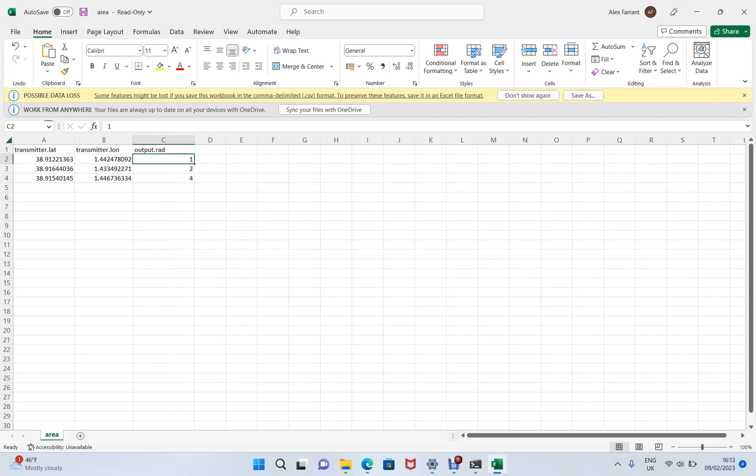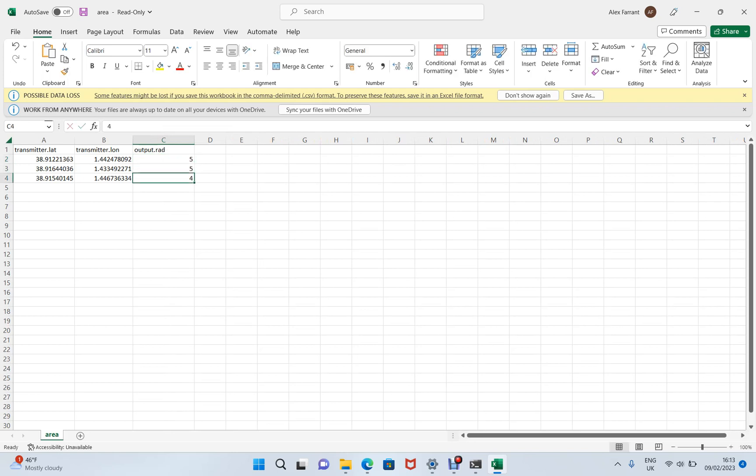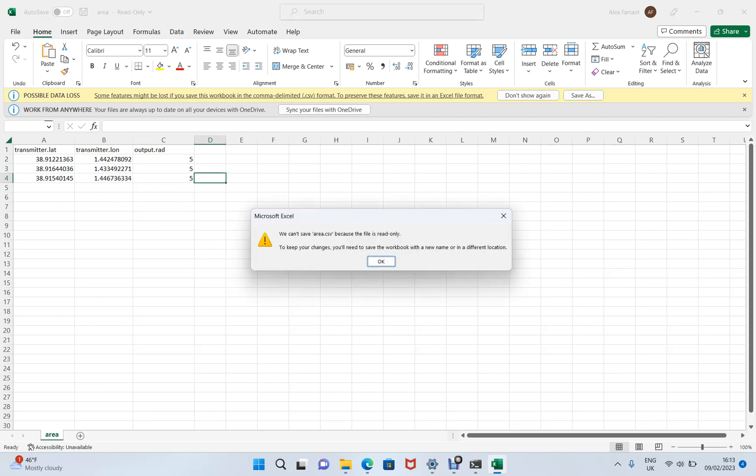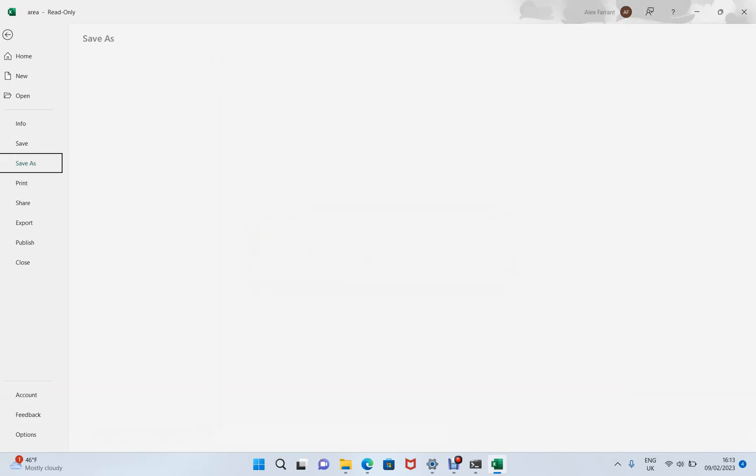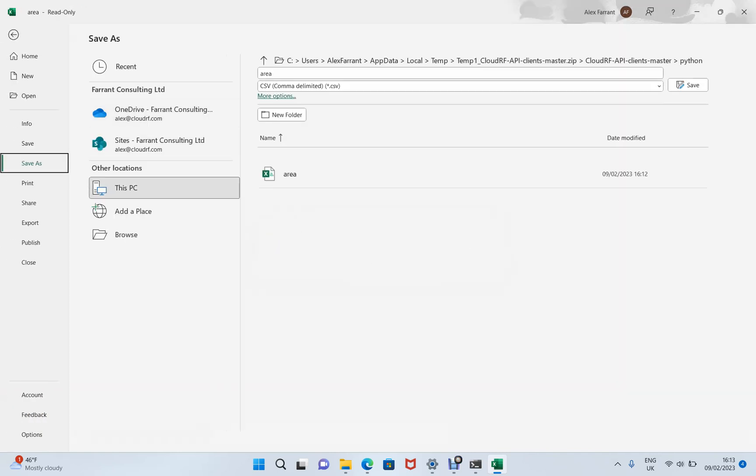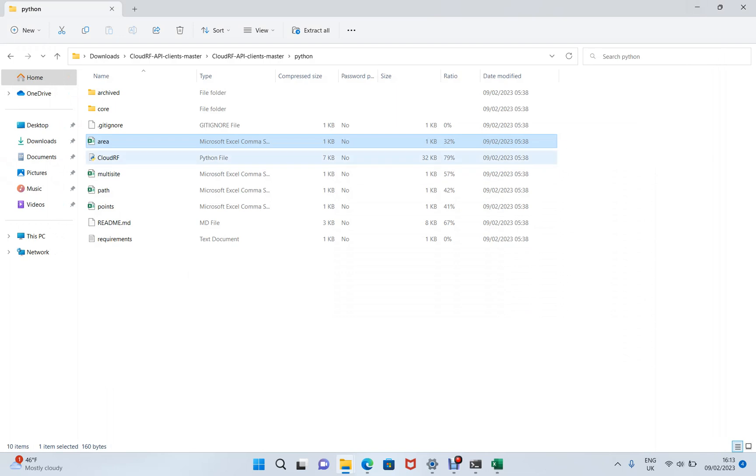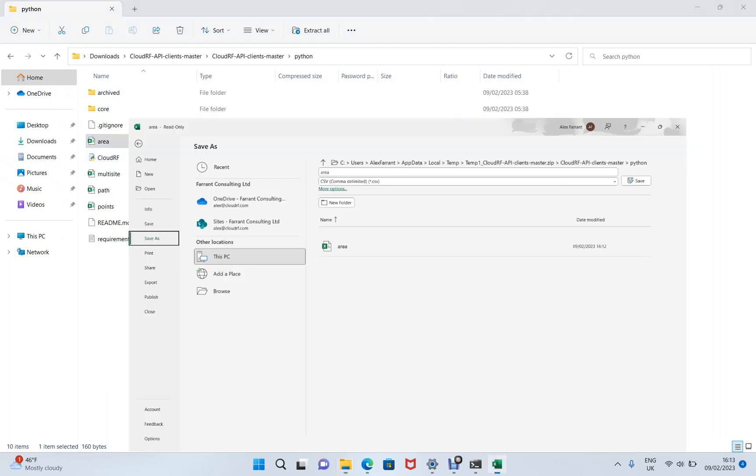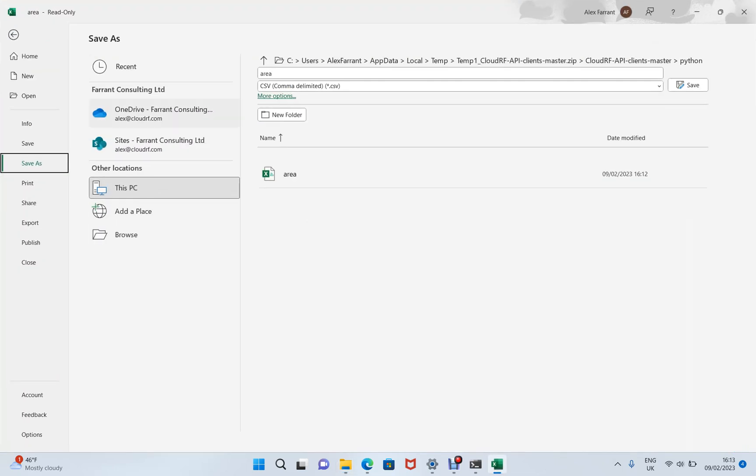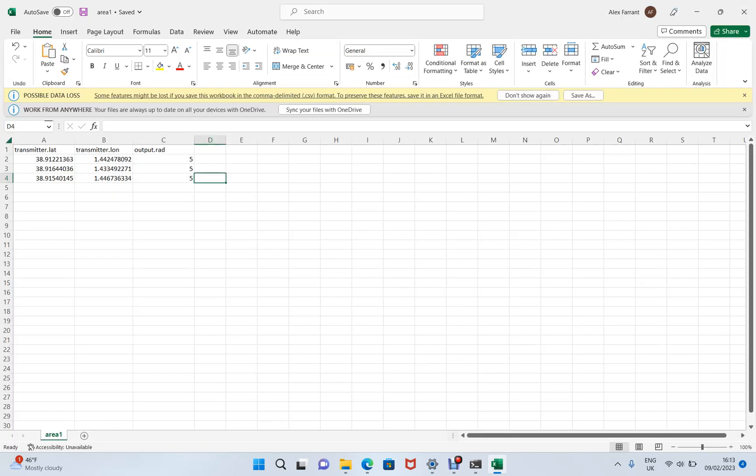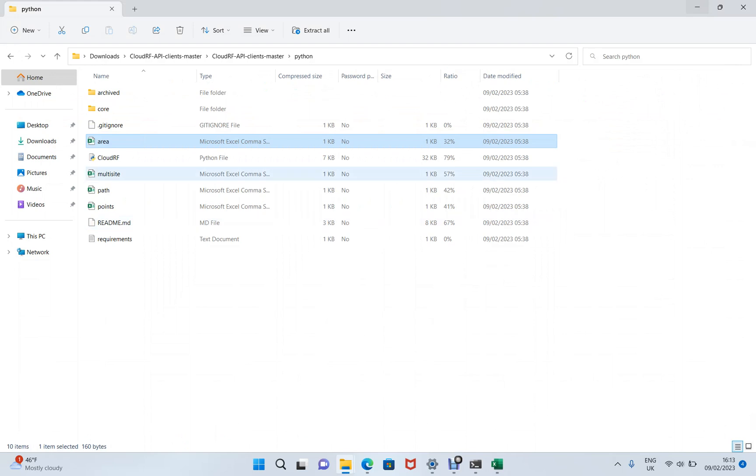So I'm going to set all these to five kilometer radius now. I'm going to save it somewhere new. OK, we've saved it as area one CSV.